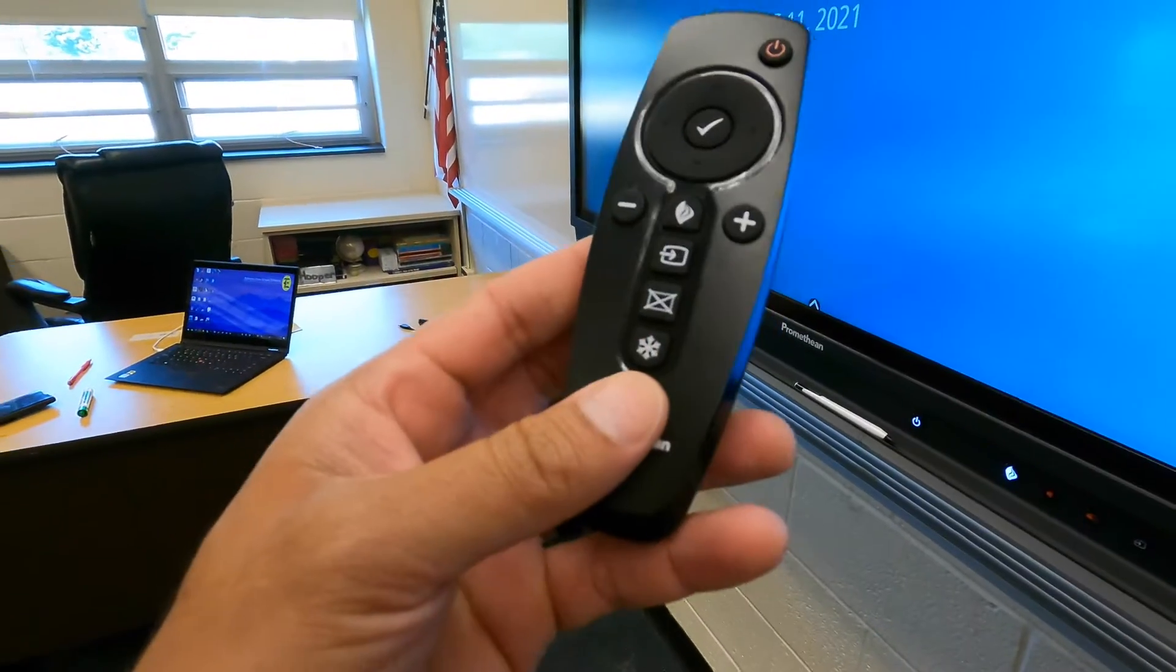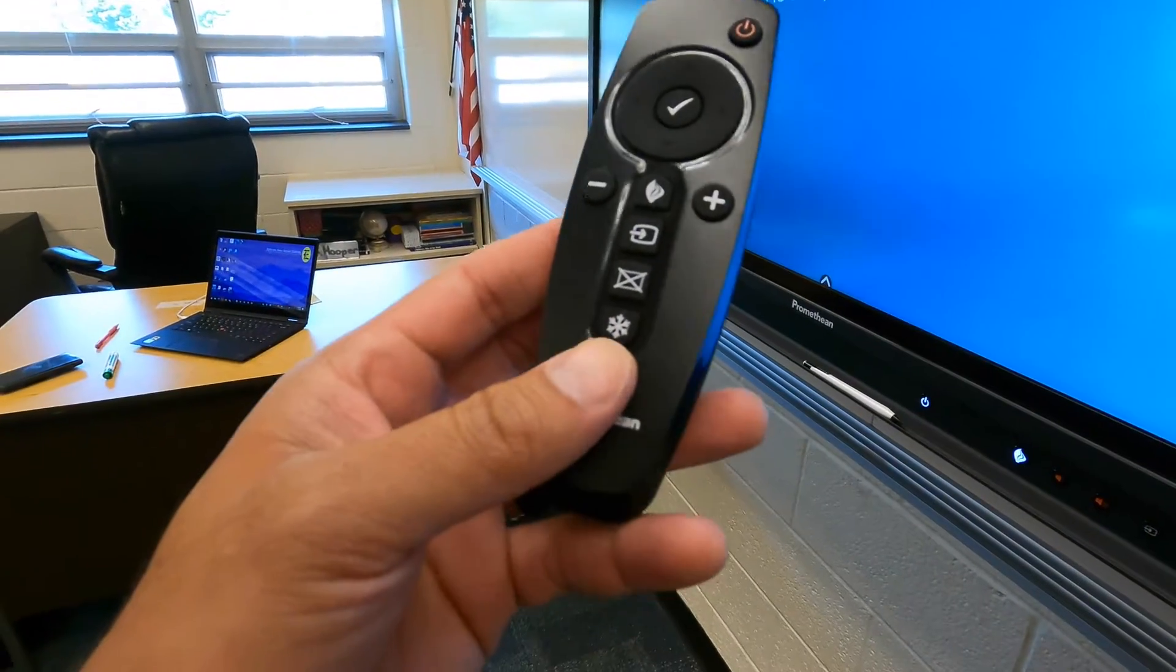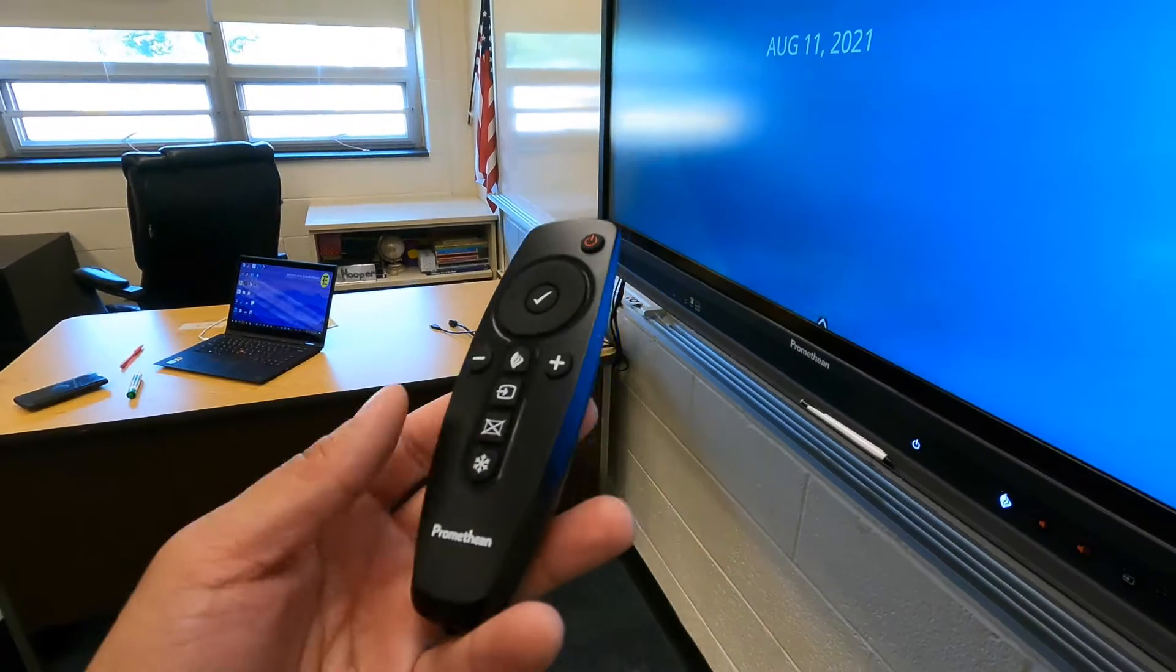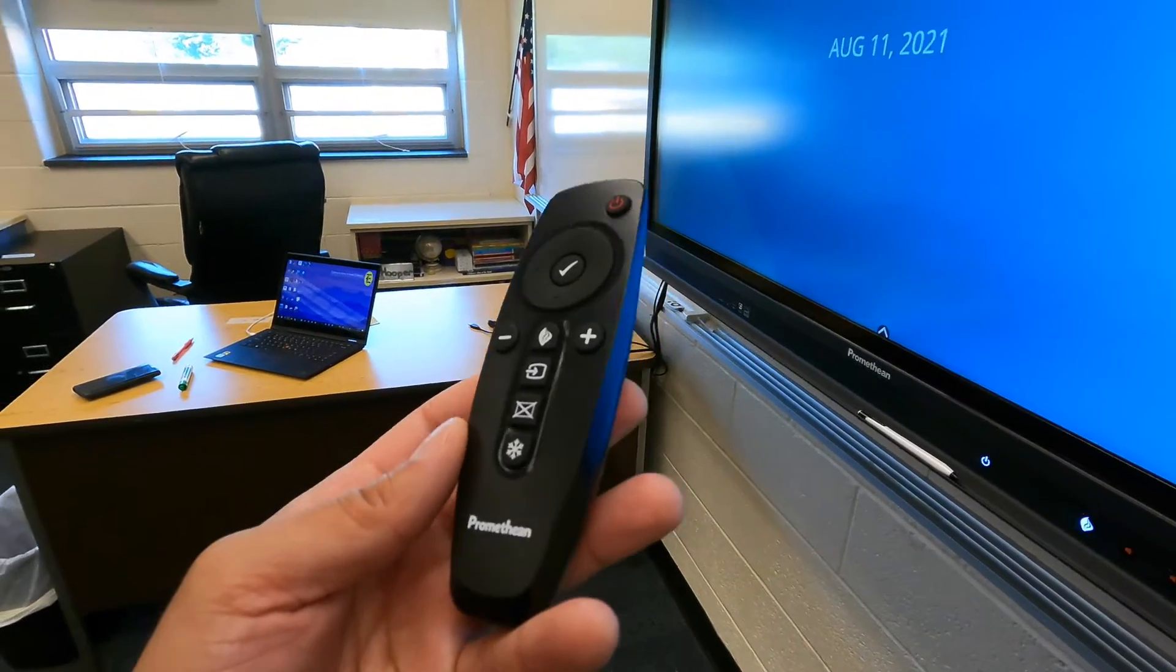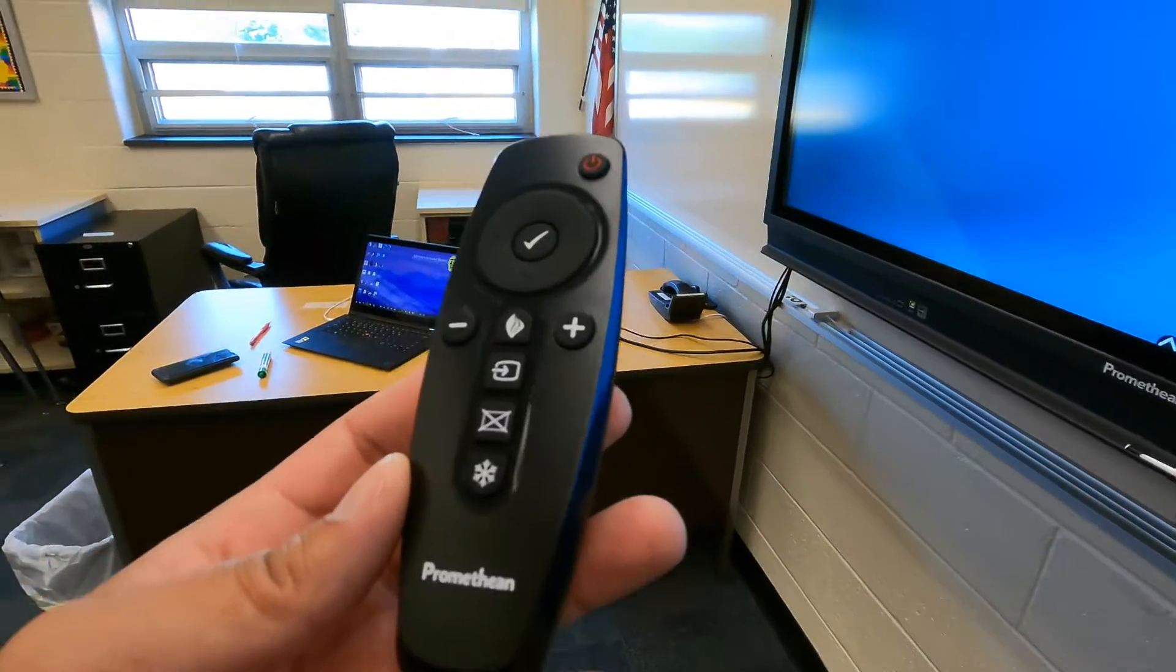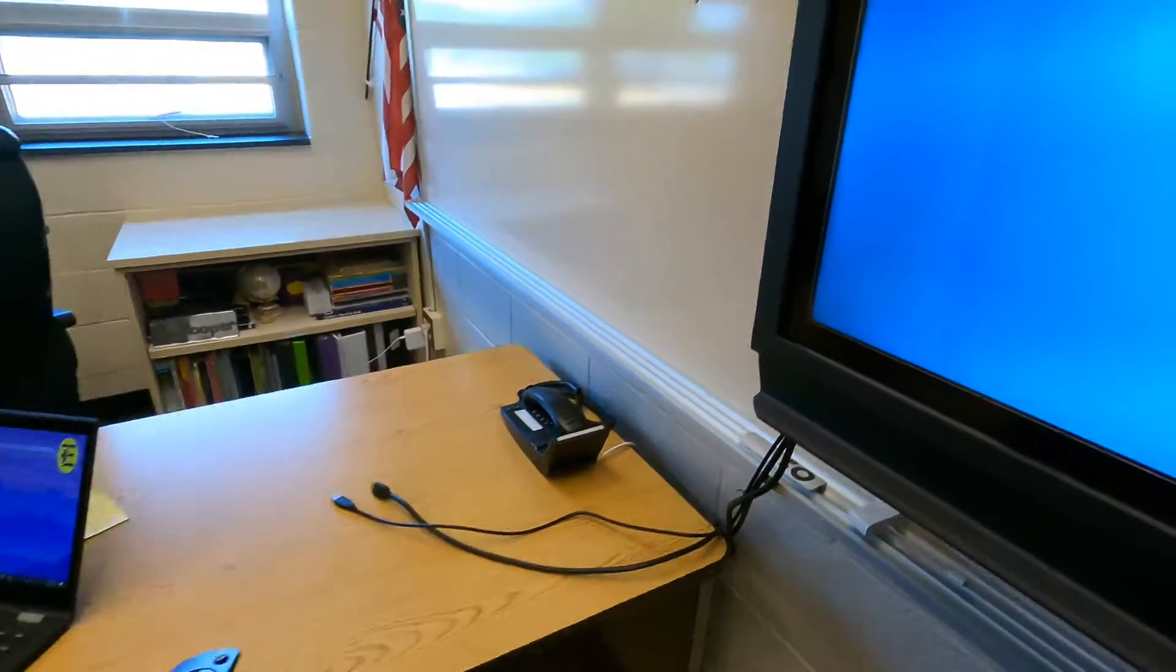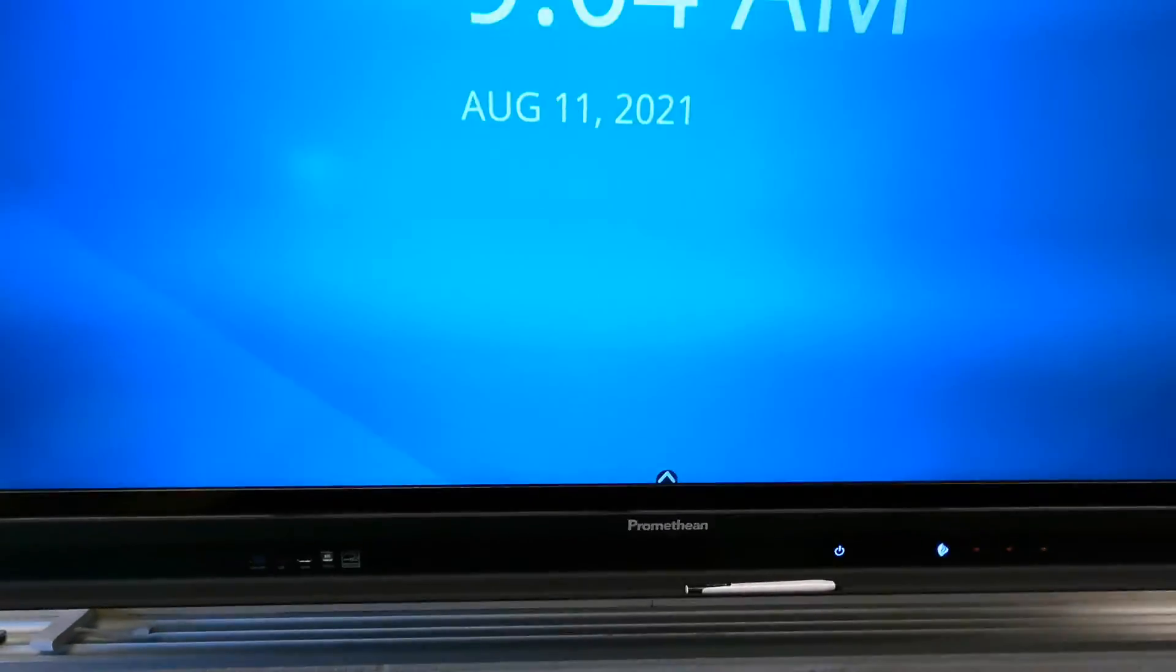You're probably used to the freeze and no-show options. Those are probably the only two reasons that you'll really need this remote other than power. So I want to get a device connected to this now.